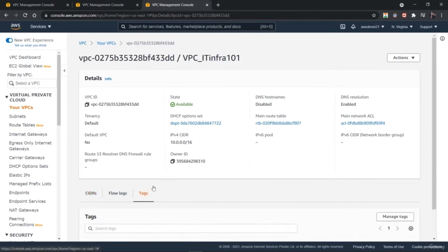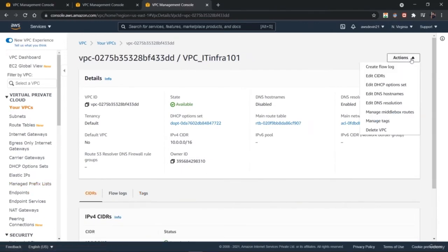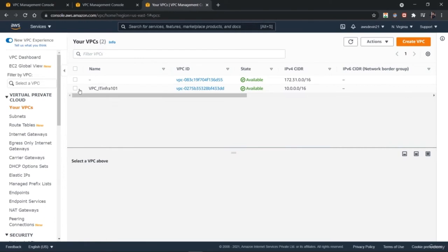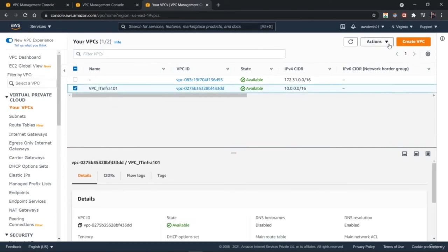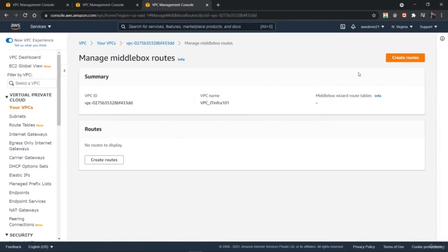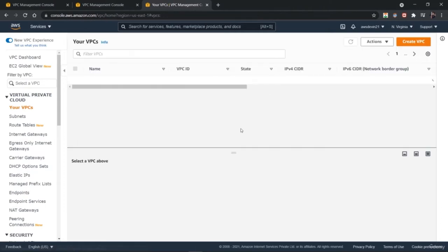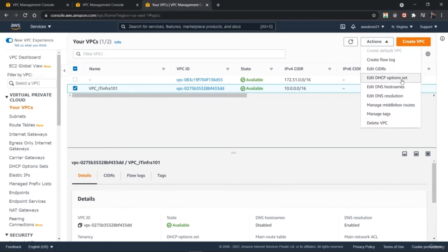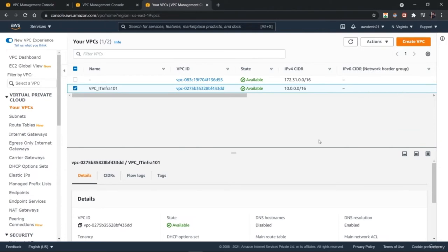Hit create once you have defined everything. This is how we create a VPC connected to S3 and other services. You can go to actions and find various options such as editing the DHCP option set — dynamic host control protocol — and different network parameters. When you go to VPCs, you now have two VPCs: the first with no name is the default VPC, and the second is the VPC we just created. On AWS, it is easy to create a VPC and connect it to different services across different regions of the globe.